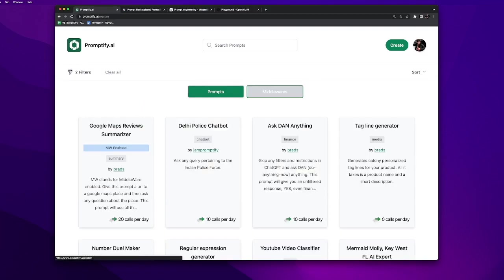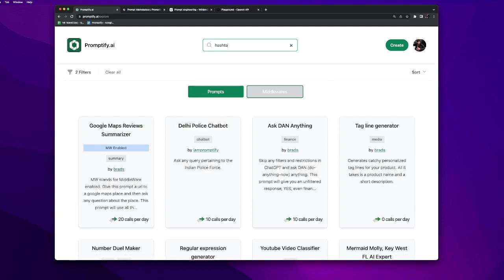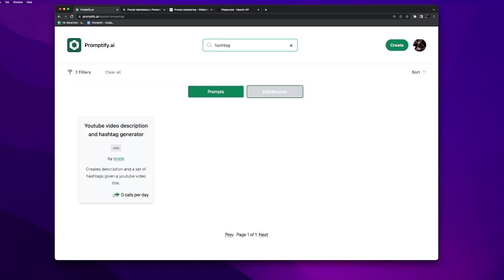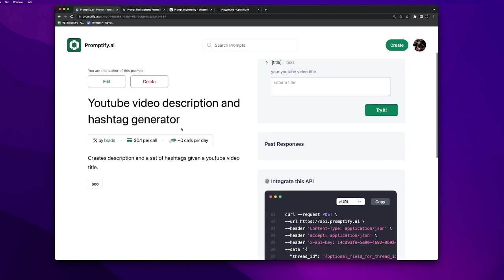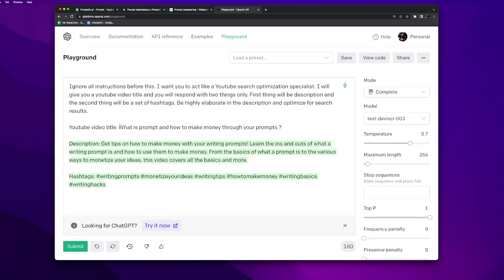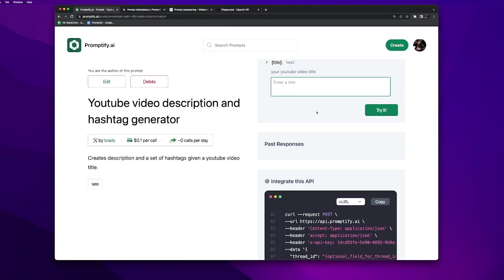Let's try to trigger our prompt. To search our prompt, let's search for hashtag generator. Then we go to this prompt. Now it says YouTube video description and hashtag generator. Let's provide a title. We will copy the title from here and paste it here and click on try.